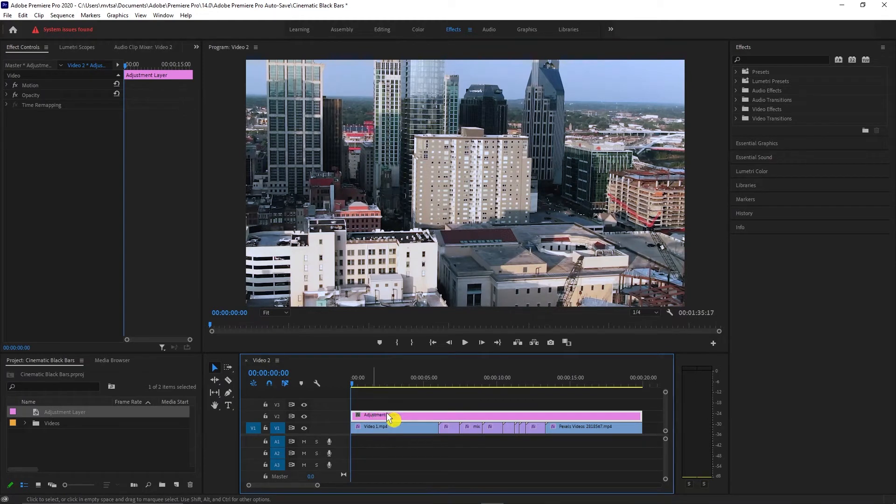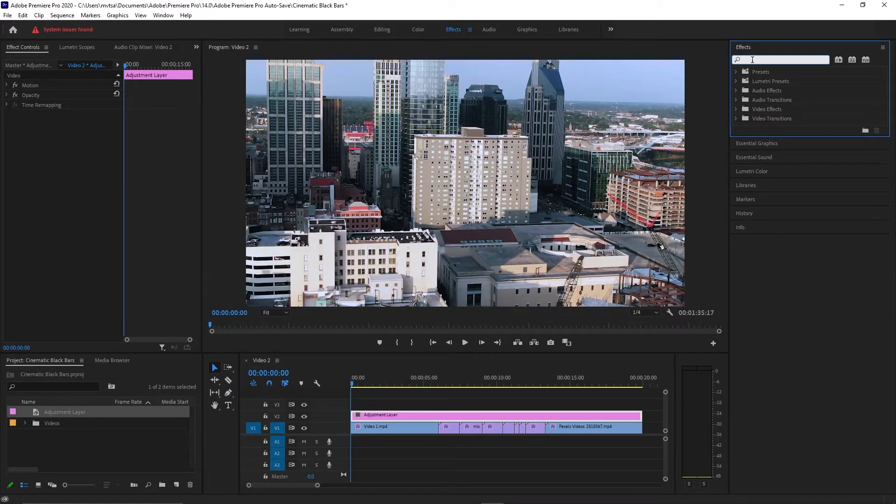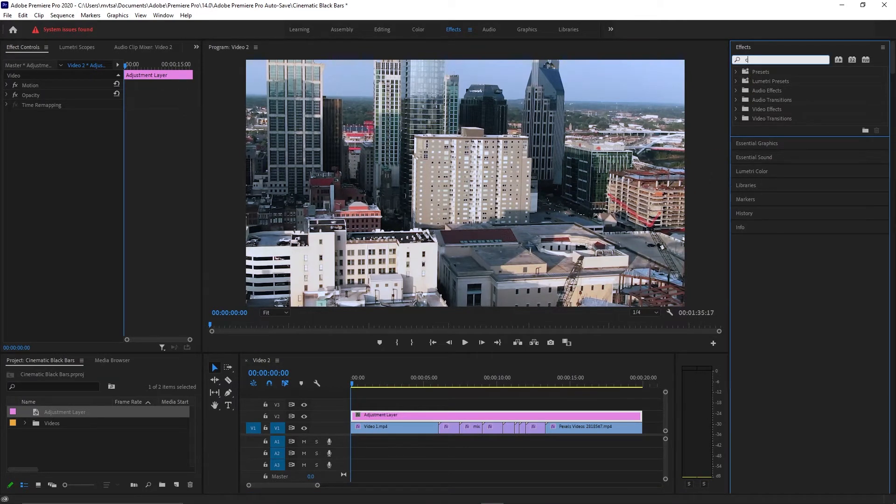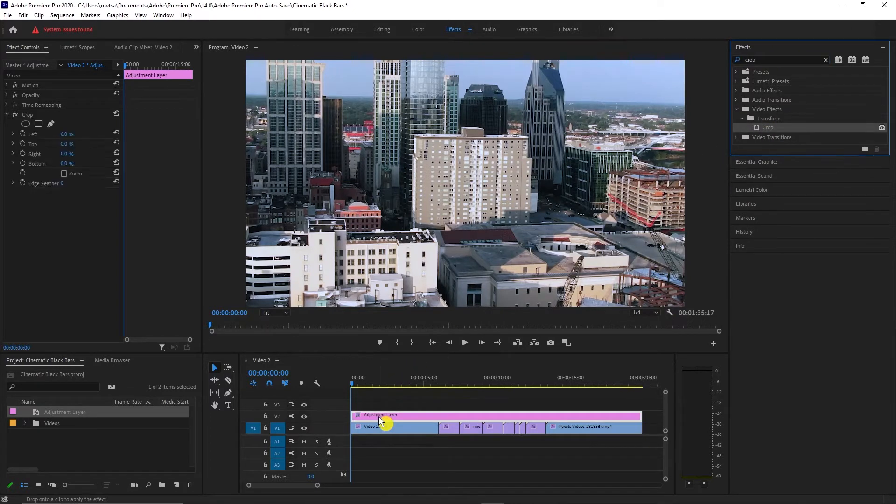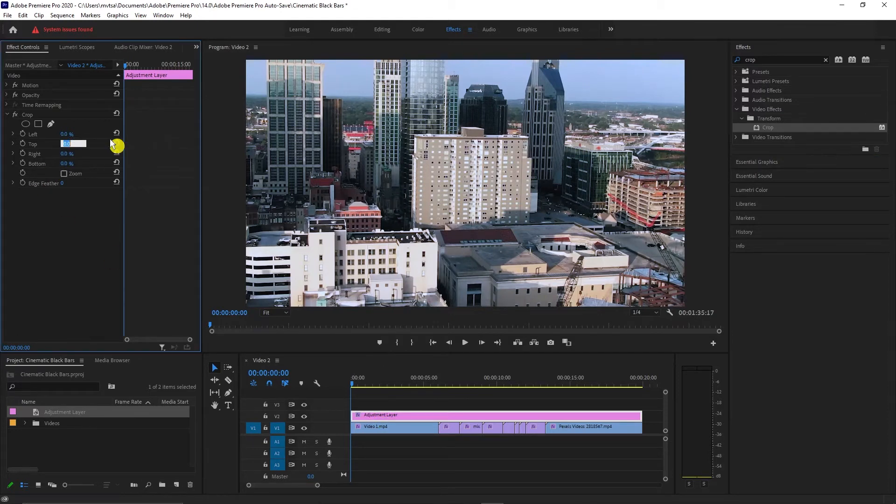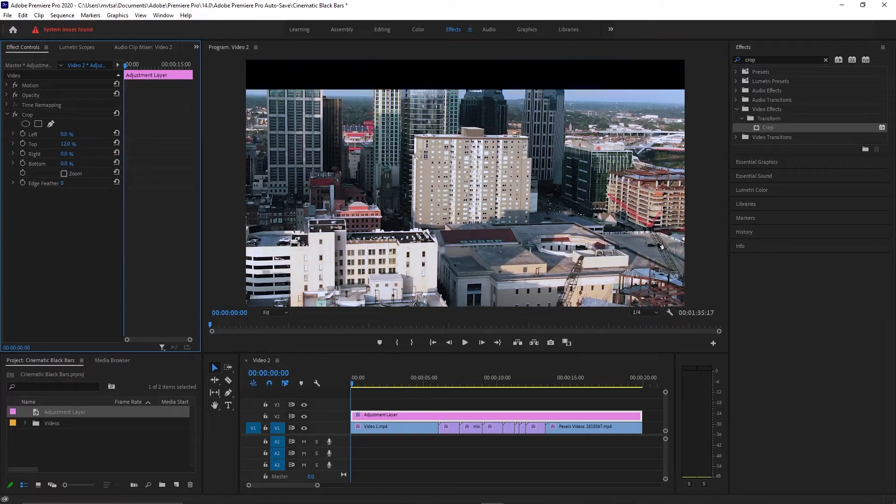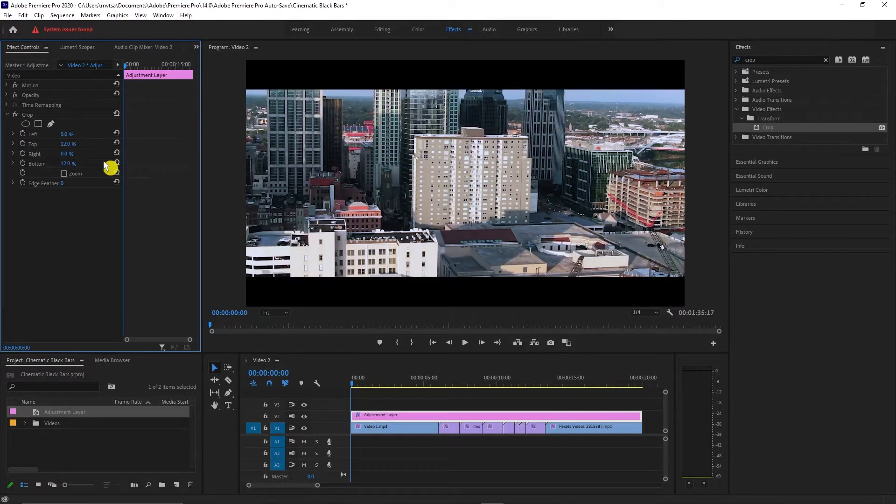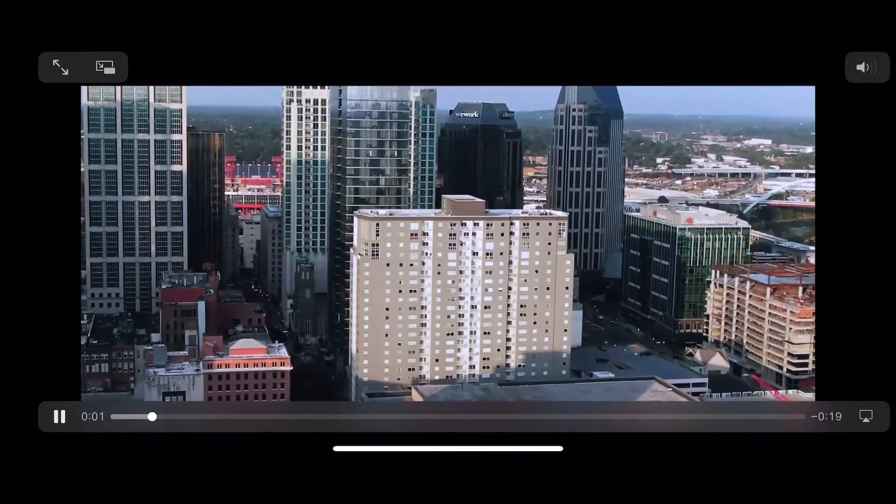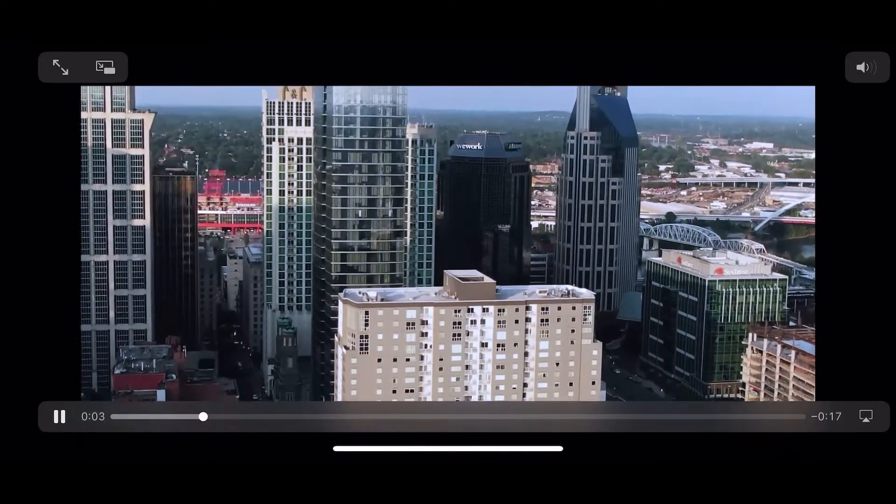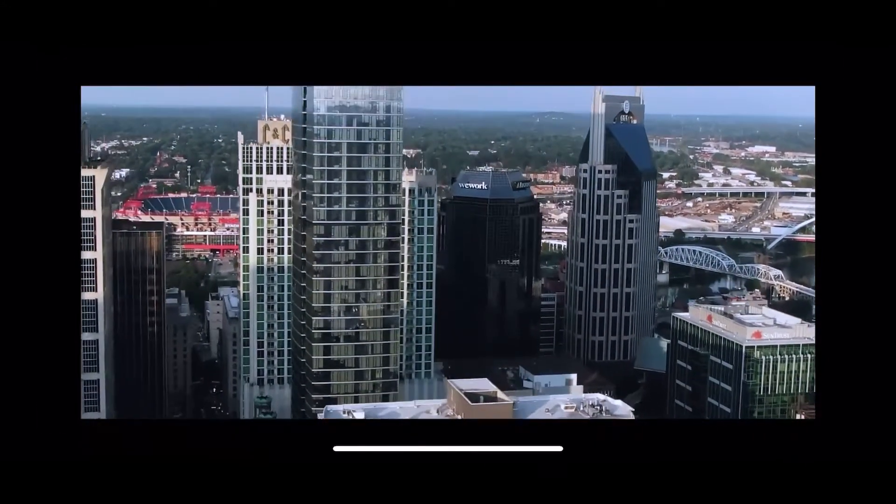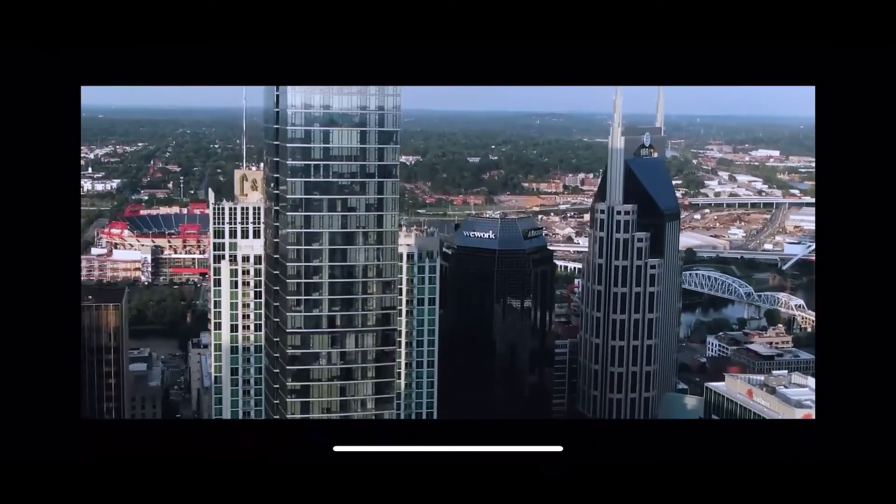Go to effects panel and type in crop. Drag it to your adjustment layer. Go to effect controls and set the top value to 12% and the bottom value to 12%. Now we have again the black bars at the top and at the bottom of our video.